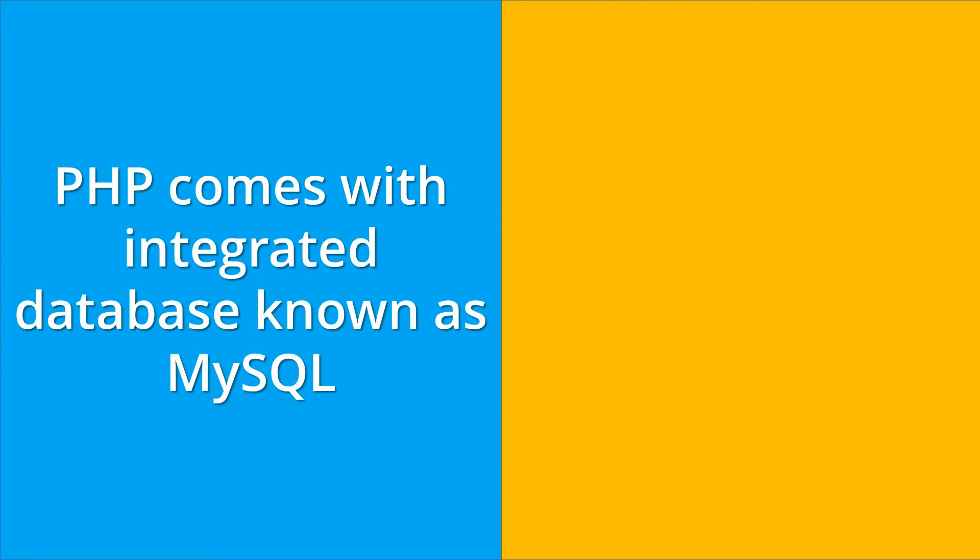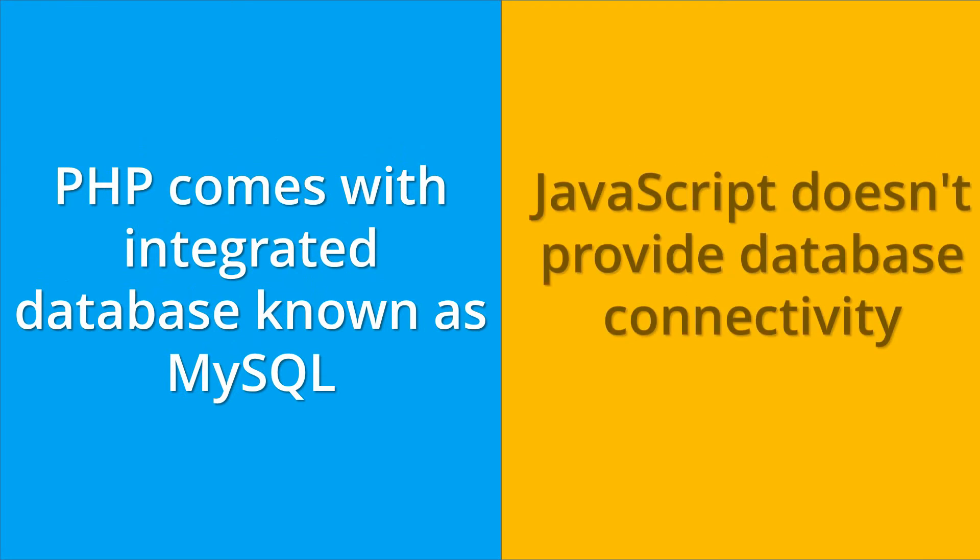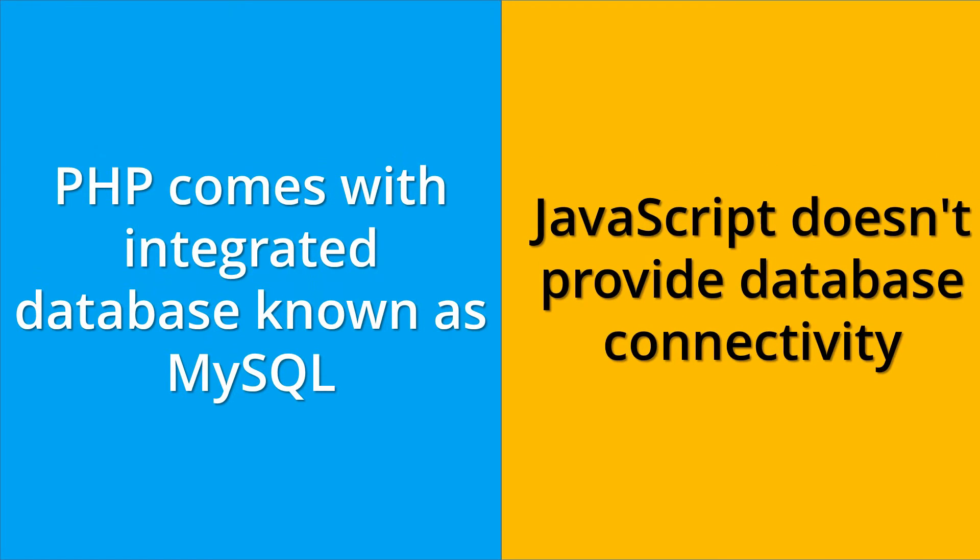PHP comes with integrated database known as MySQL, where we can perform various database tasks like insert data into database or remove the existing data from the database. But JavaScript doesn't provide database connectivity.